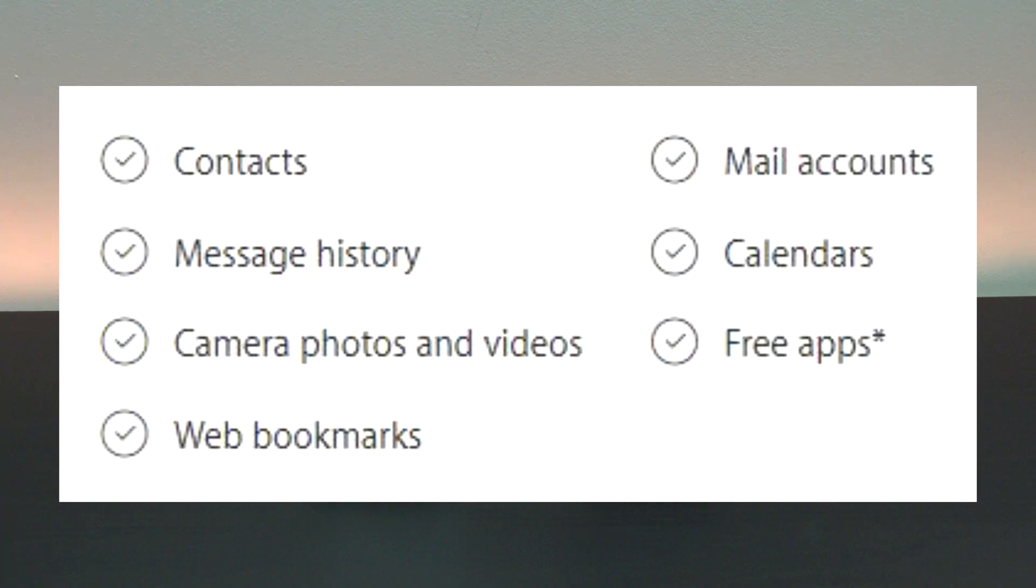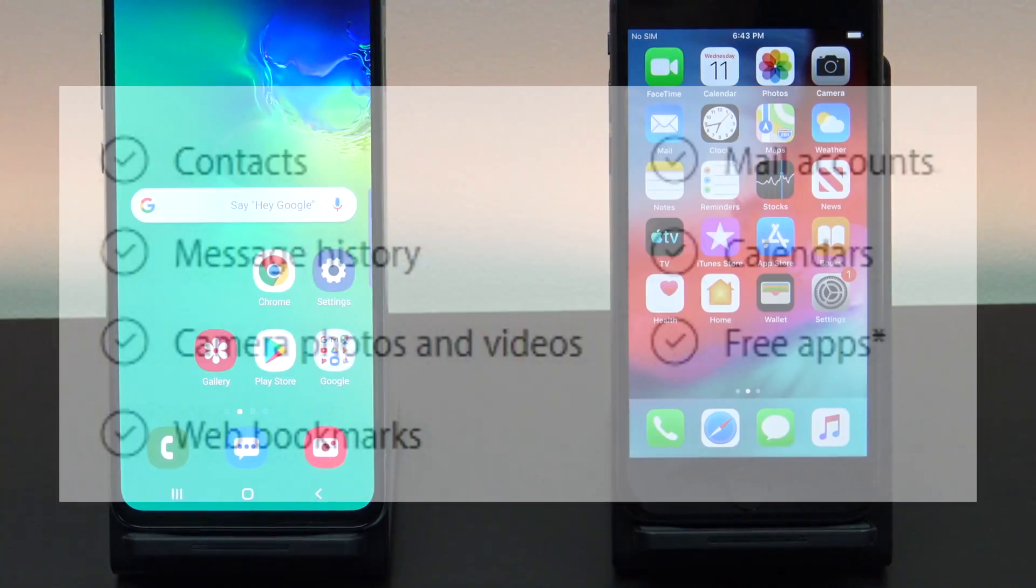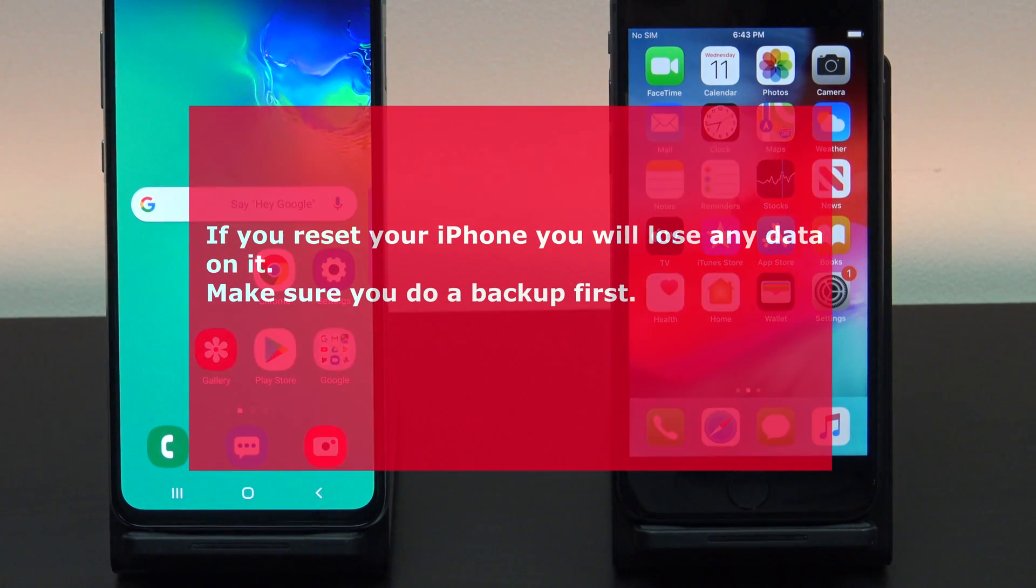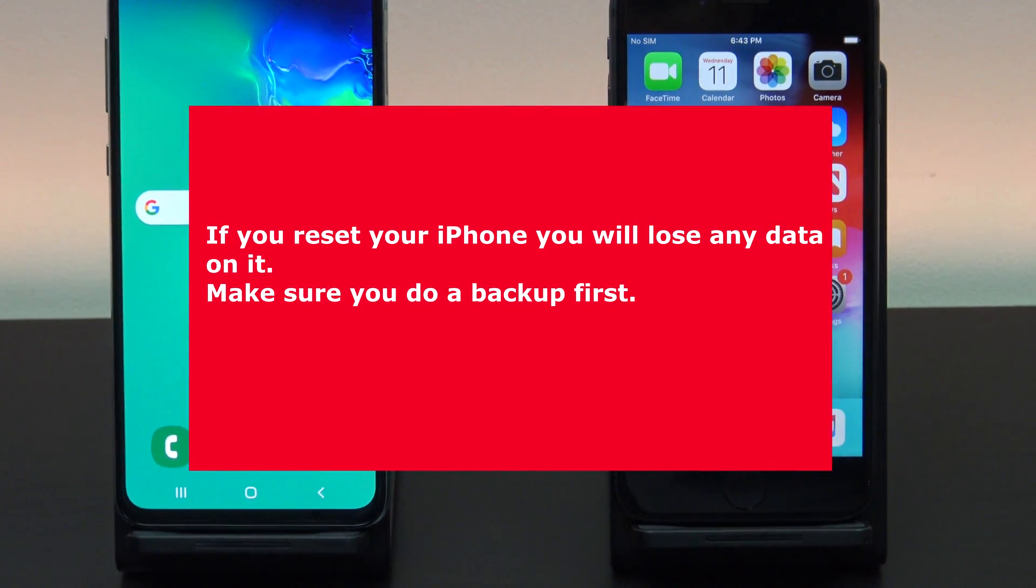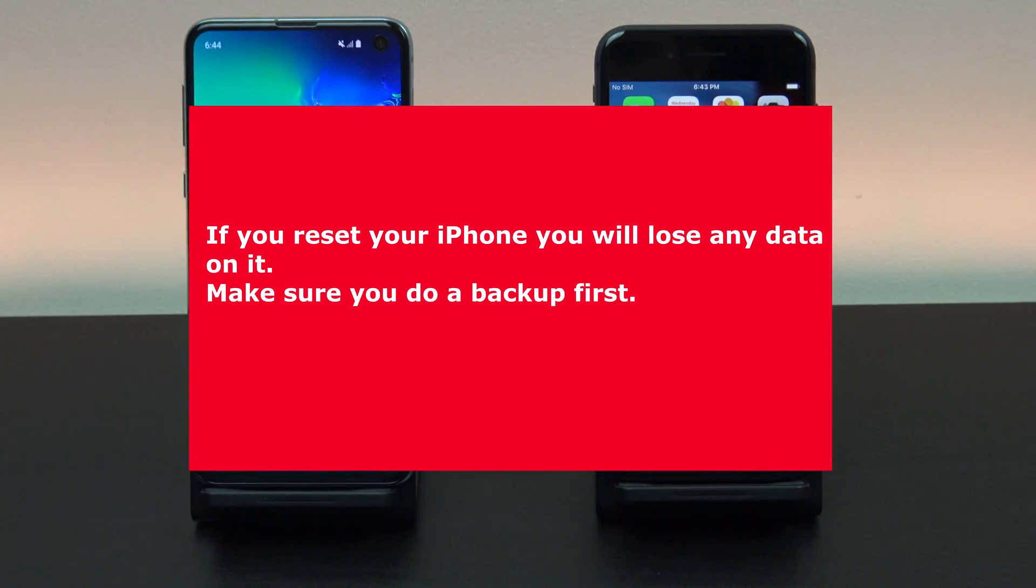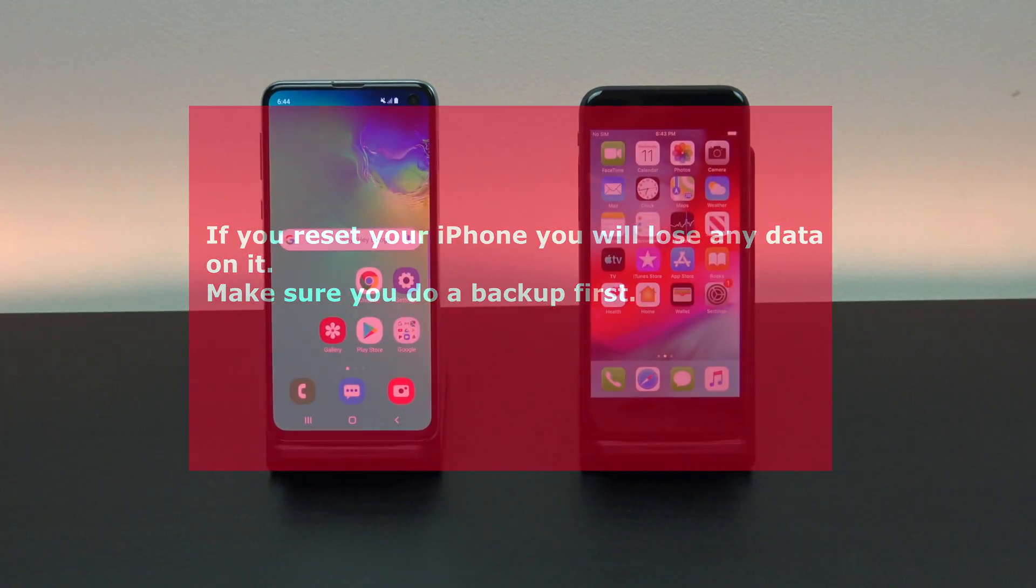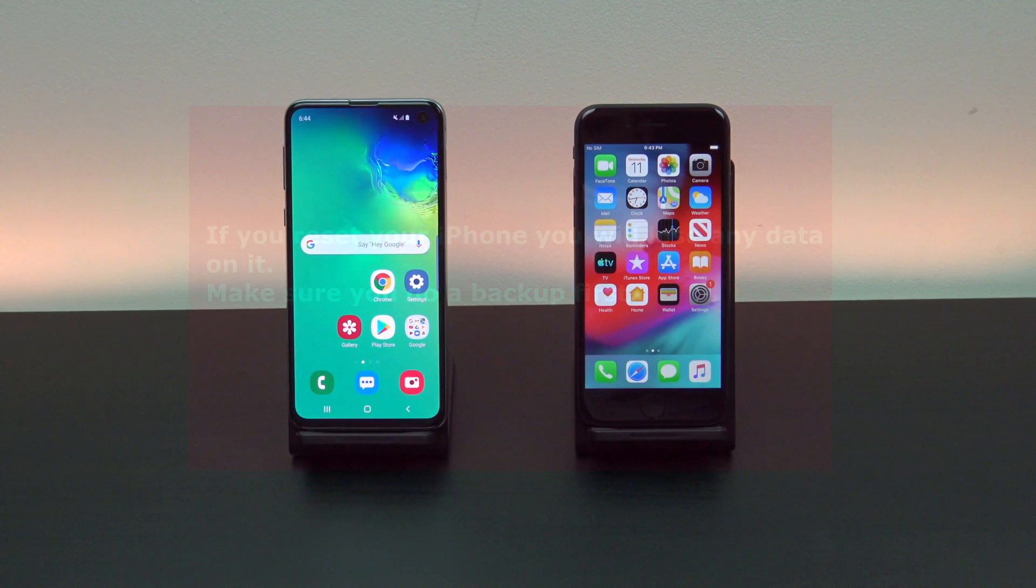The first step is to reset your iPhone. If you don't want to reset your iPhone then you will have to transfer the data manually. I plan to do some more follow-up videos on this so hit subscribe.